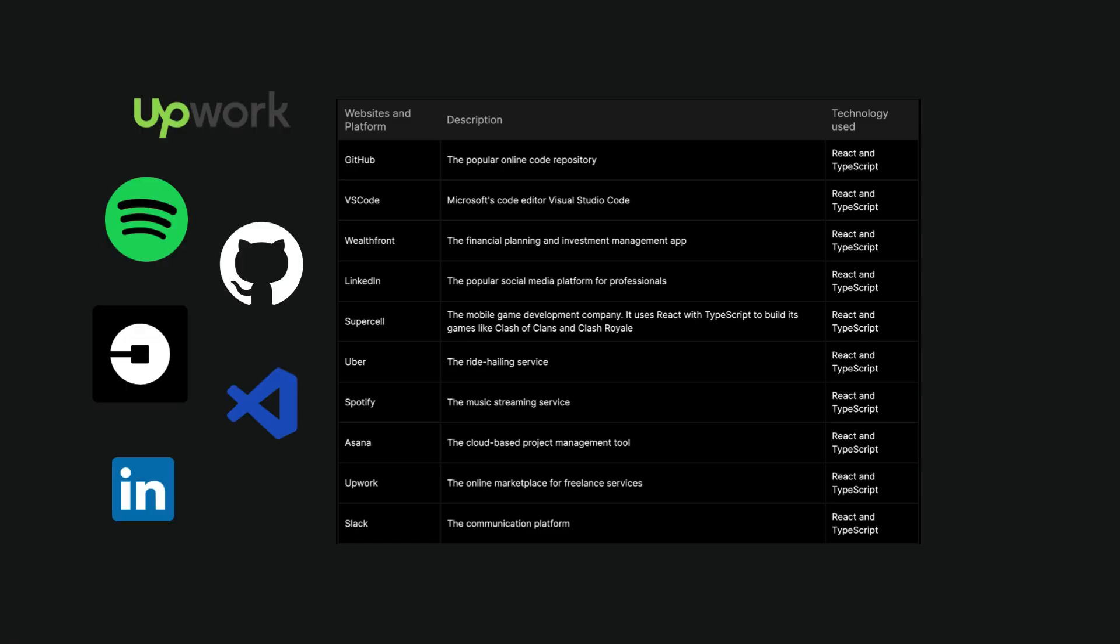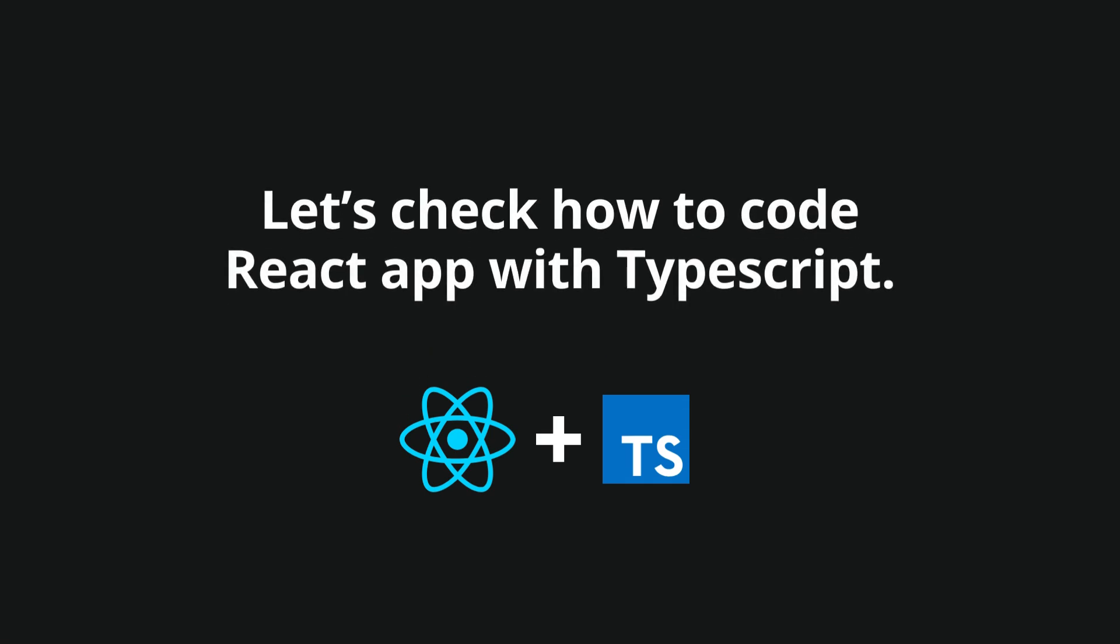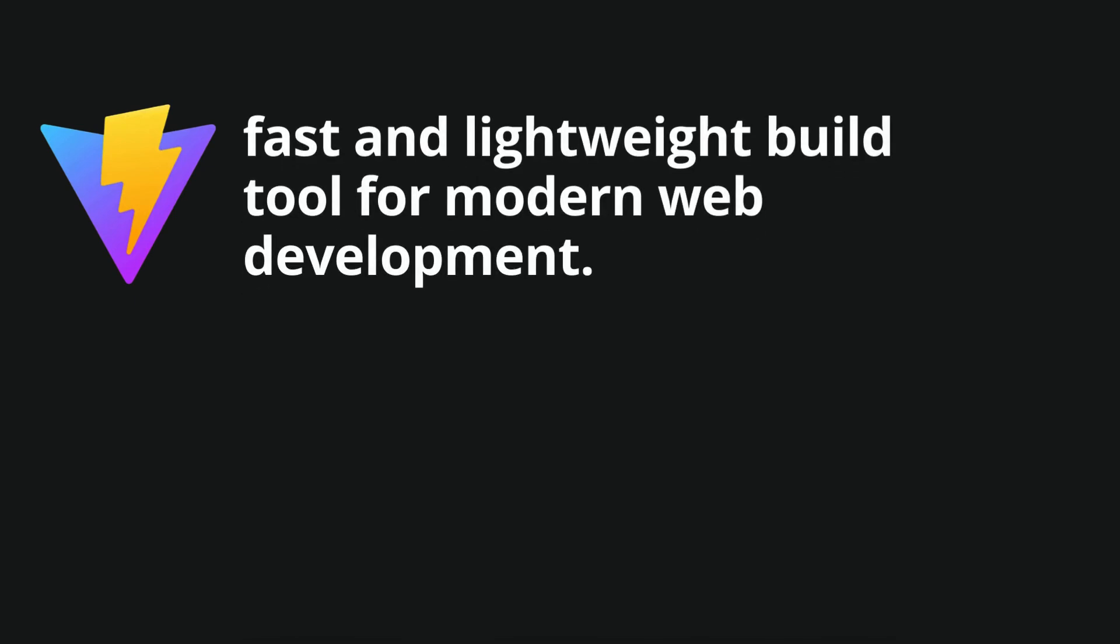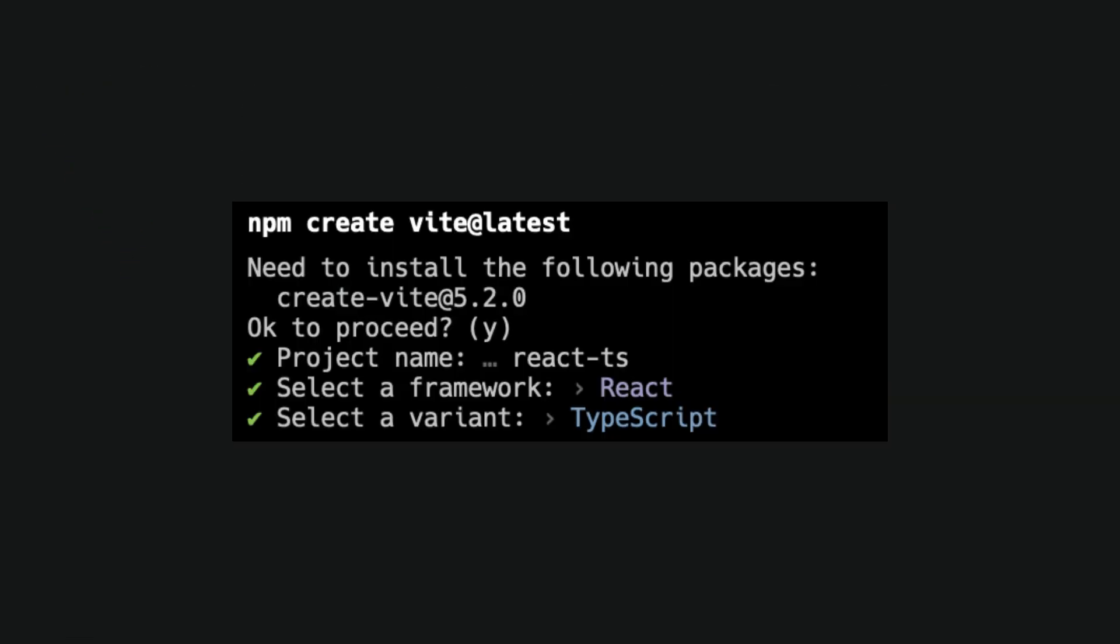Let's see in the code how to implement a React app with TypeScript. Let's create a new React app using Vite. Vite is a fast and lightweight build tool for modern web development, which is a great and popular combination for such a project. Use the command npm create Vite latest and choose React and TypeScript in the console.